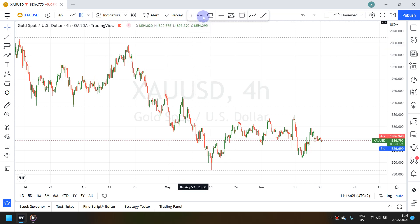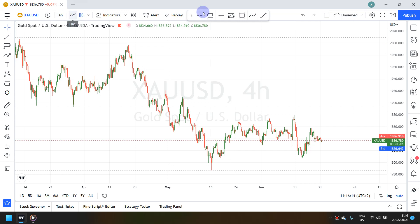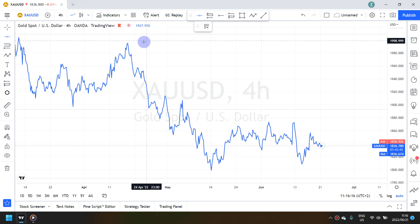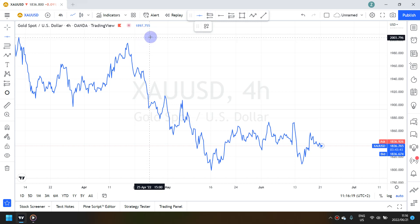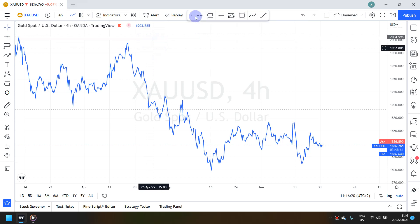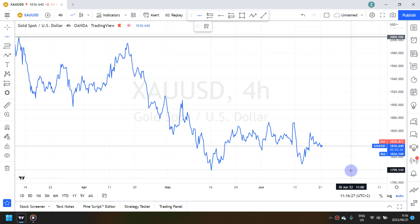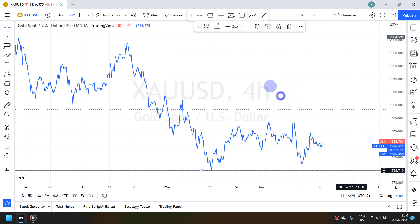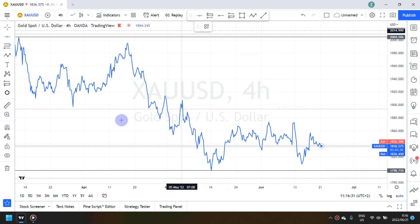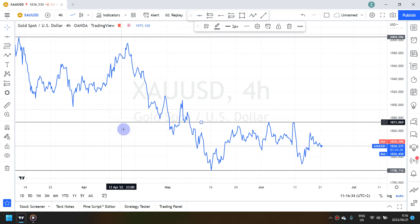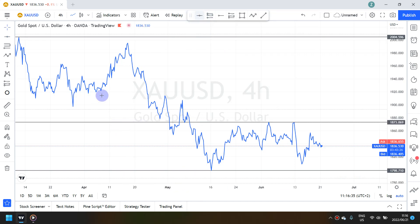I'm currently on the 4-hour time frame. What I do is switch to a line graph and identify my key levels first — the highest high and my lowest low, and then the last two being my previous highs and lows.